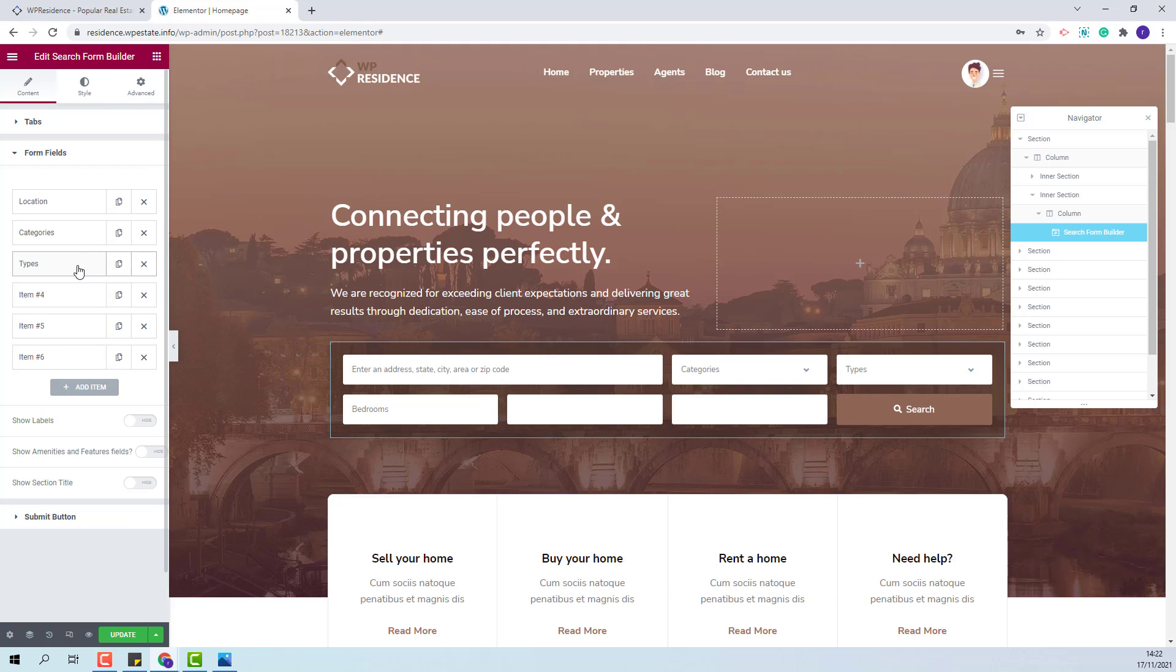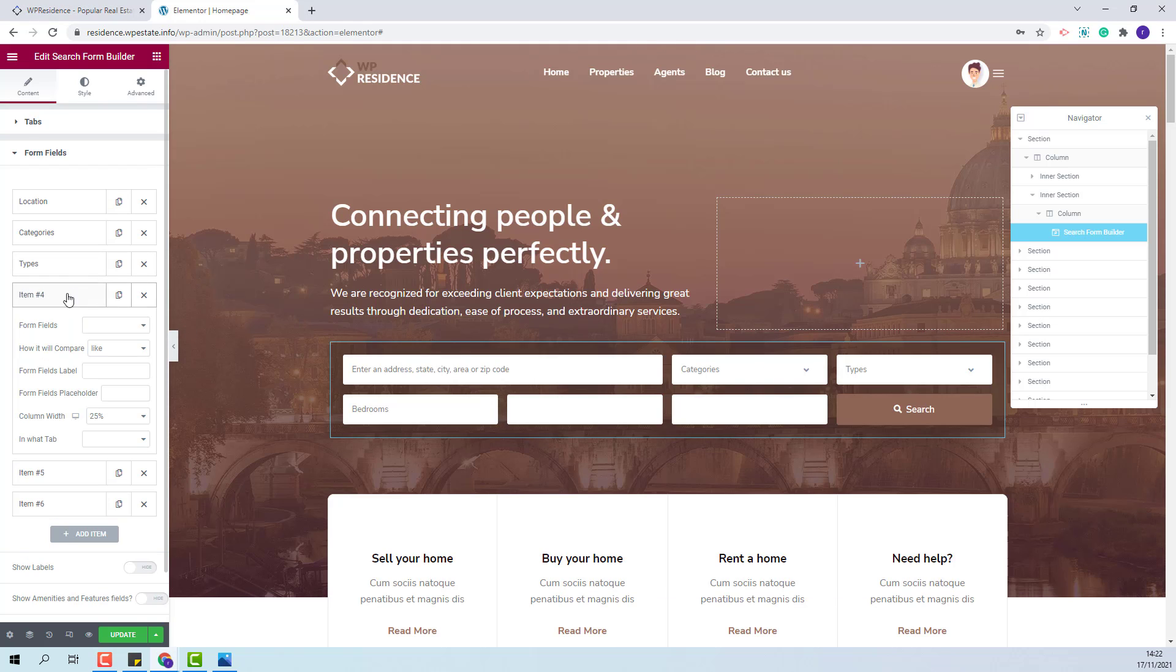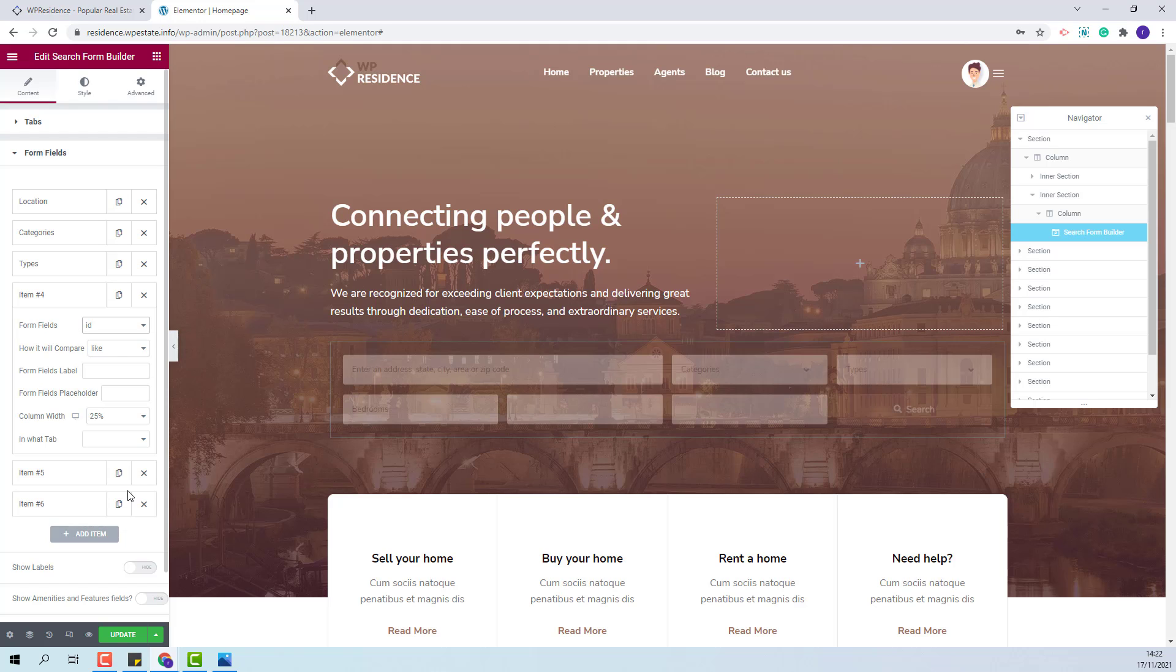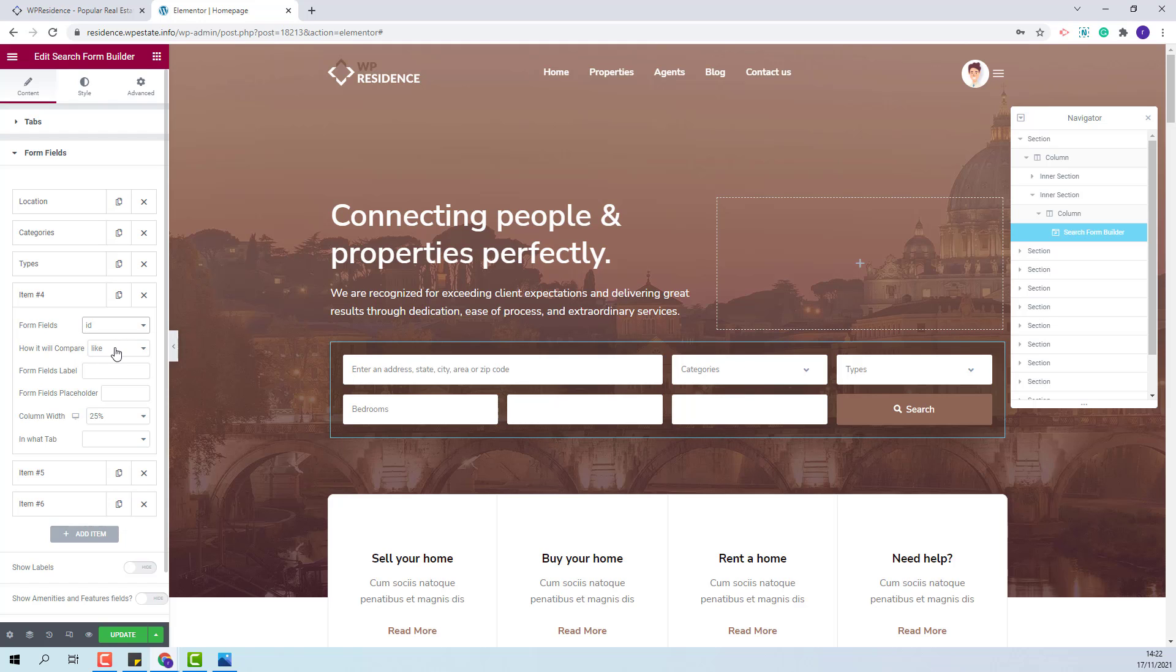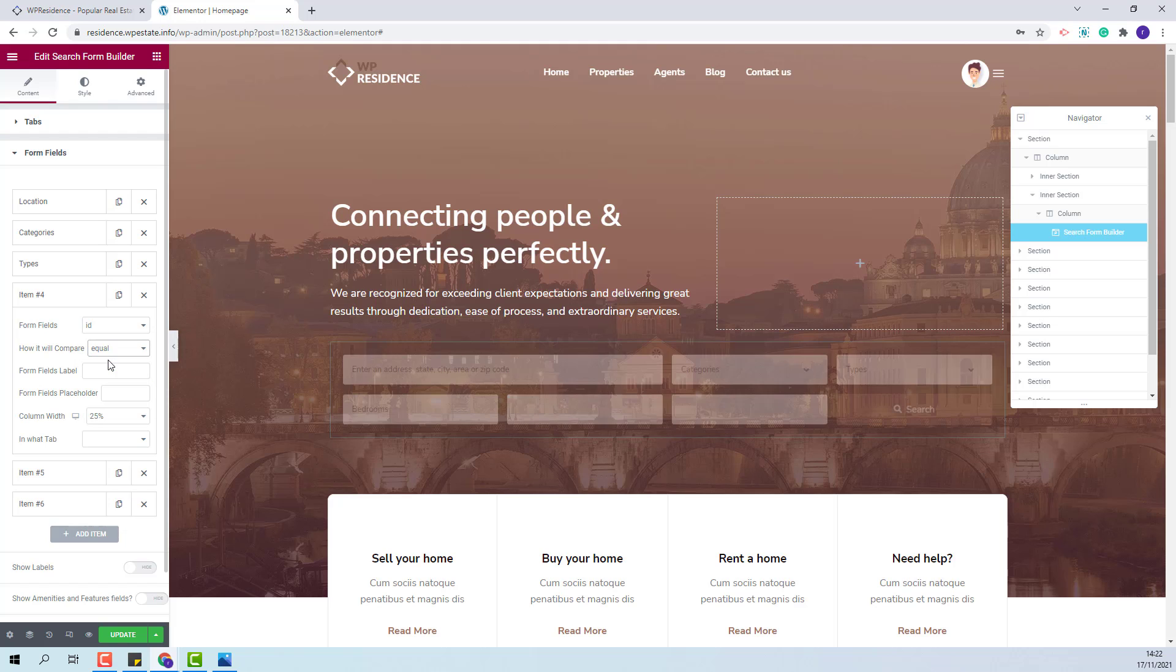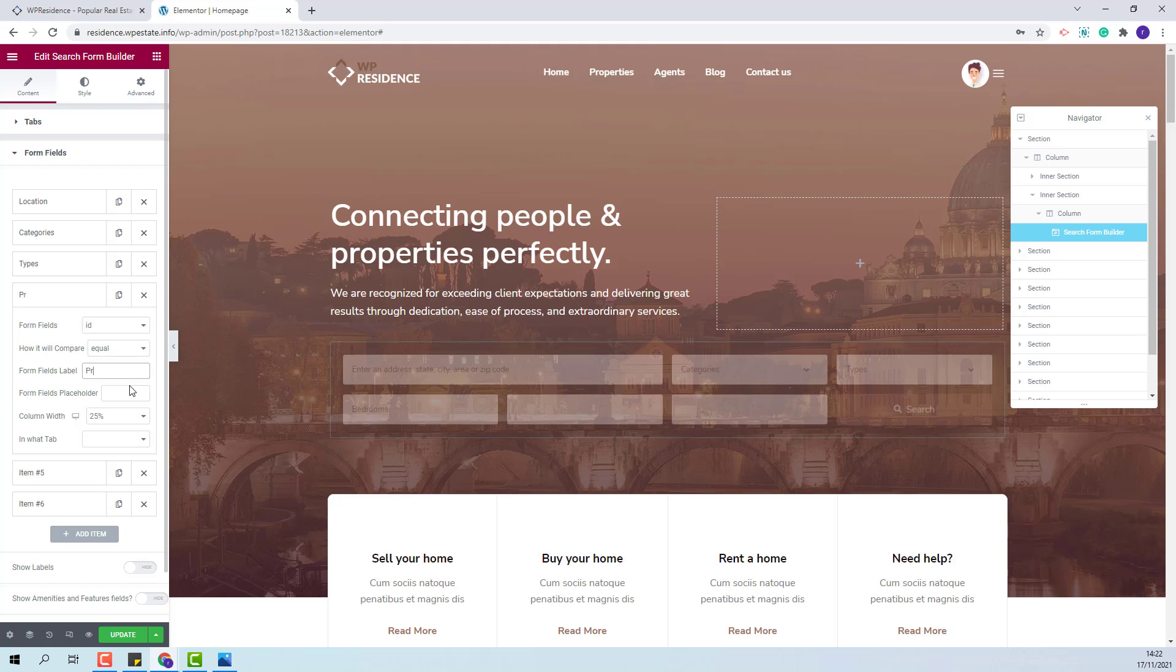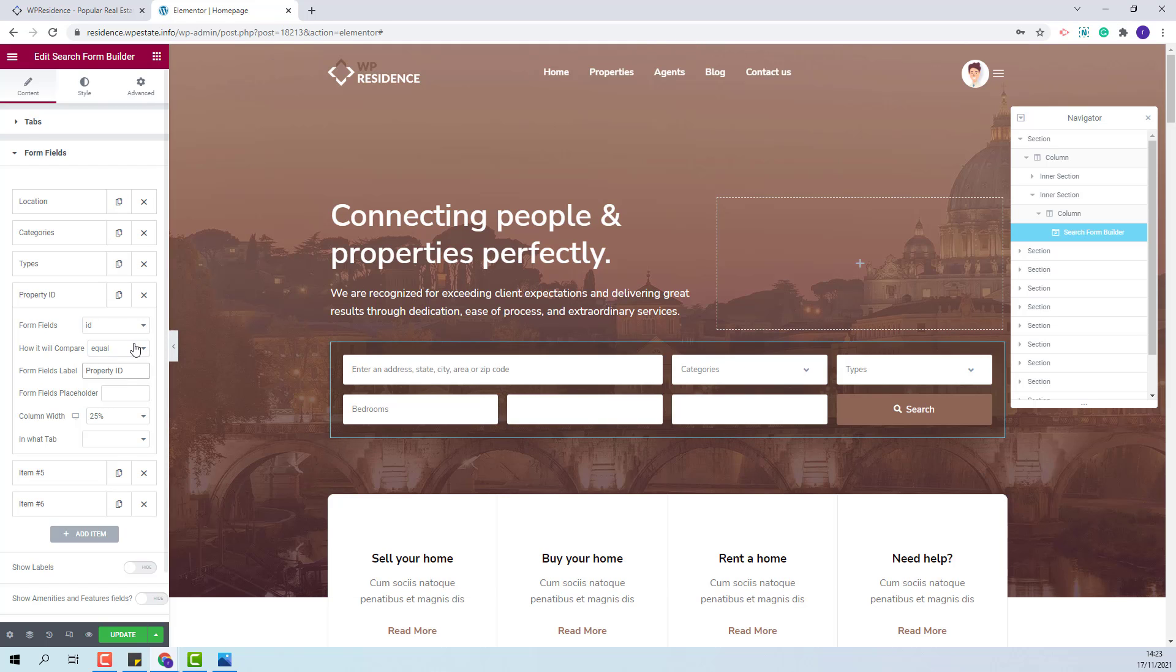Moving to the next field, I will set it to be property ID. The compare term will be equal. I will add a field label and a field placeholder.